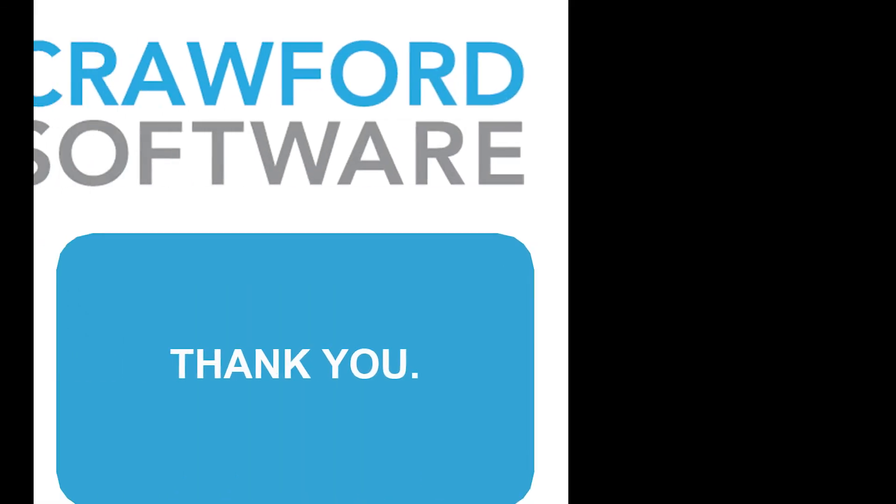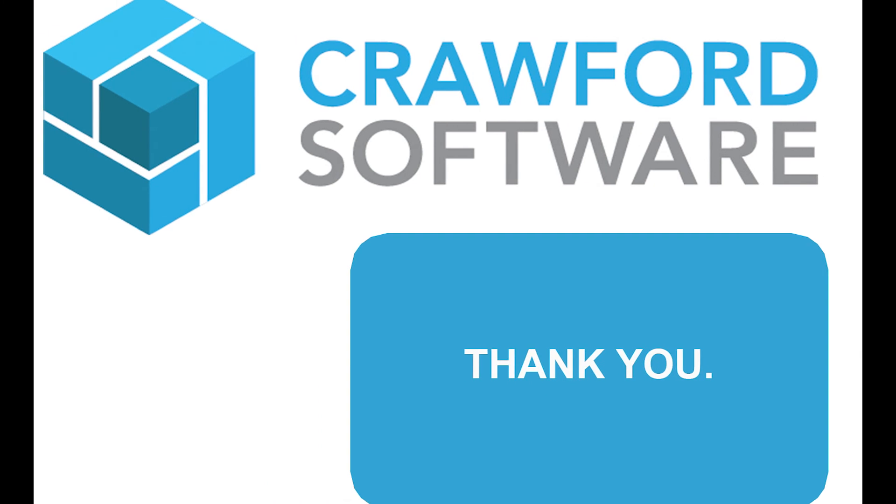Thank you Sachin. For more information, be sure to like and subscribe the Crawford Software YouTube channel in order to stay connected with all the best ERP tips and tricks.